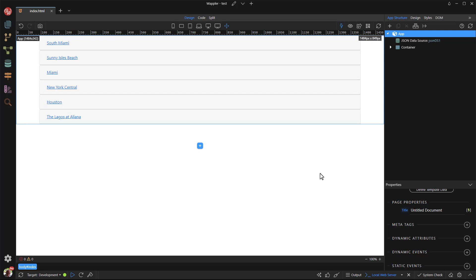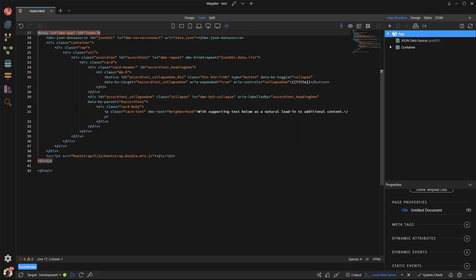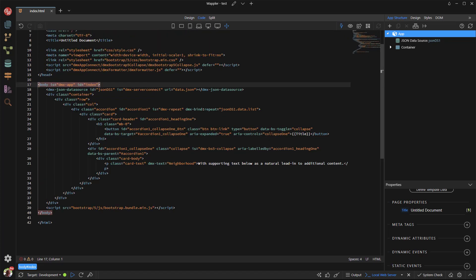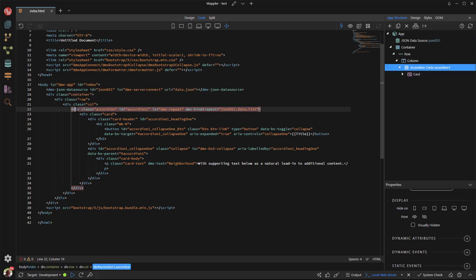To fix this, I need to go into code view. All of the IDs within the repeat area need to be changed into a dynamic value. But not only the IDs, there are also data targets and ARIA attributes that need the same treatment.